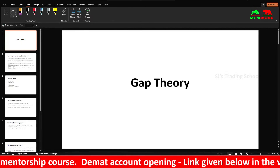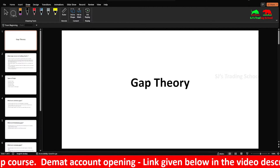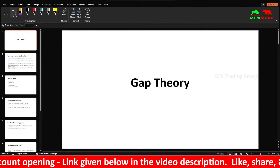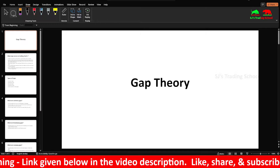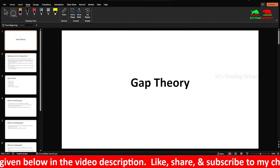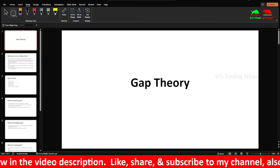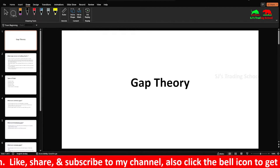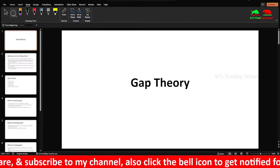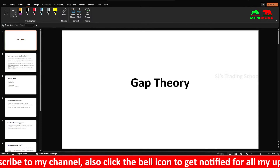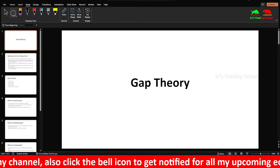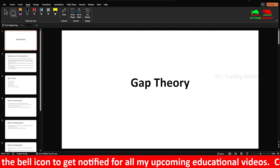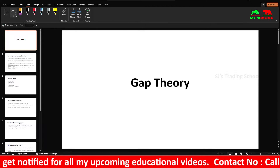Hi guys, it's SJ speaking. In today's video we're going to look at a topic known as gap theory in the stock market — why we find gaps on trading charts. Before going into the video, I'm personally teaching trading, so if you want to learn trading from me you can contact me from the number in the scrolling below. I'm also providing discounts for the first 25 members who take my course.